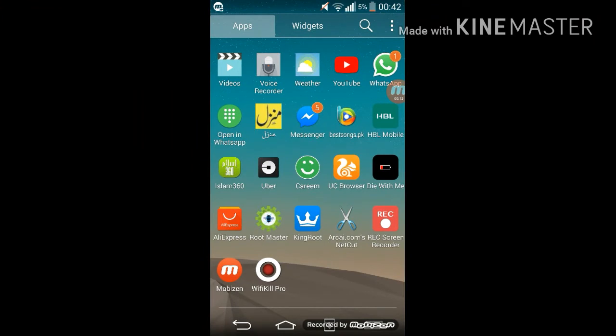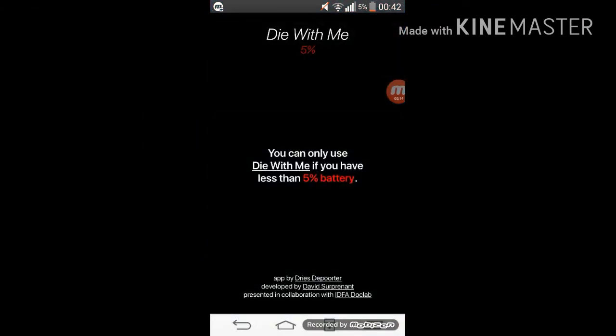Let's get started. So guys, this app says that you can only use Die With Me if you have less than 5% battery and we have exactly 5% battery at this time. So let's just see what happens when I get my battery less than 5%.